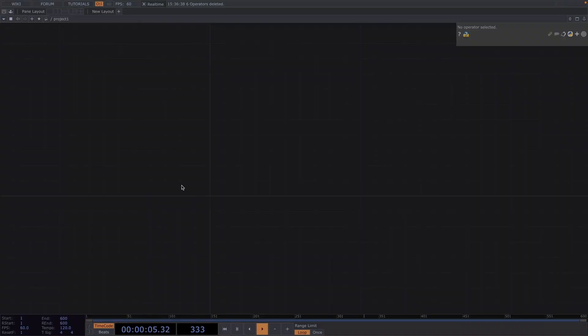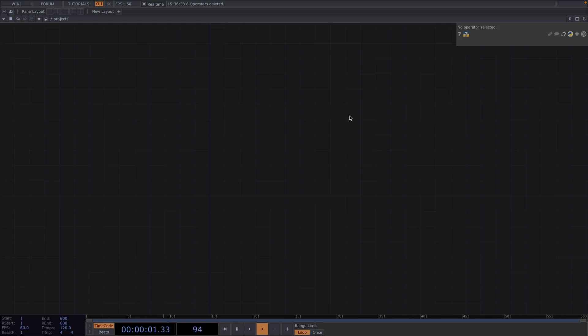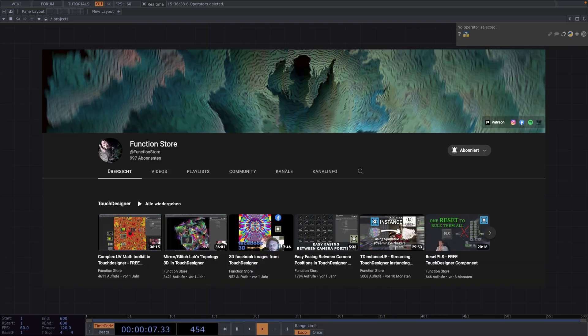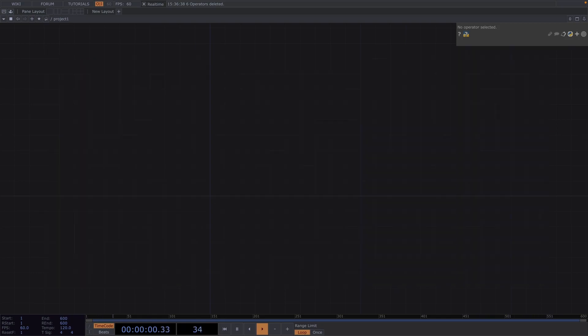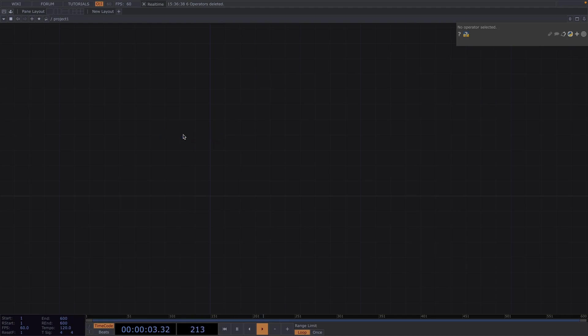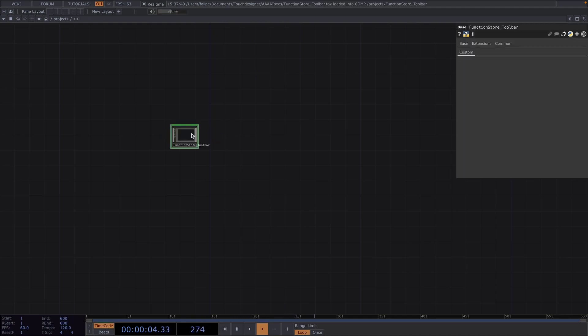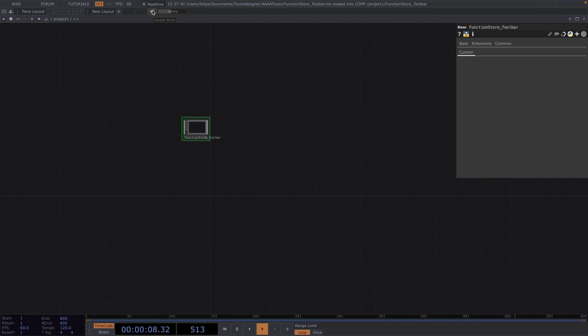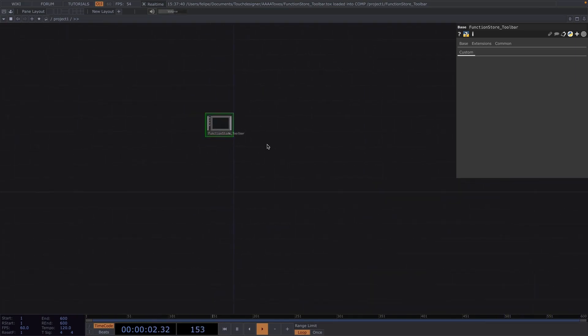Before we start, does it frustrate you searching through endless nodes until you find the audio device out and bypass it? Do you find yourself wishing there would be a single button right in the toolbar to get rid of all this trouble? Our friend from FunctionStore has the solution for us. He has created a component you can just drag and drop into one of your files and this will automatically and permanently expand your TouchDesigner toolbar with a volume slider and the global mute option for the audio.